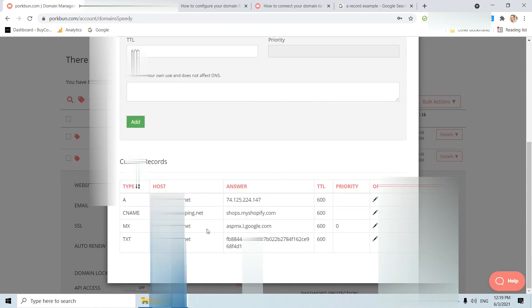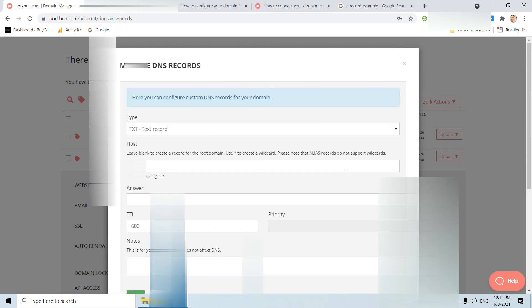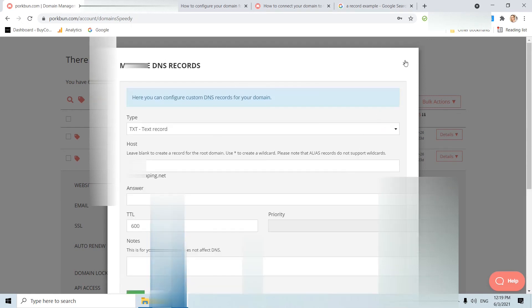And again as you see, I can see all my records here and how they look like. That's all from me. Bye.